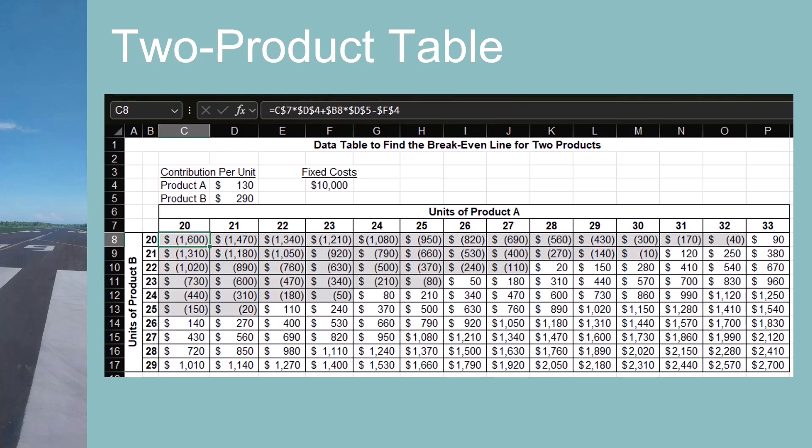I highlighted the negative profit amounts in gray to more clearly show the break-even line for mixes of product A and product B.